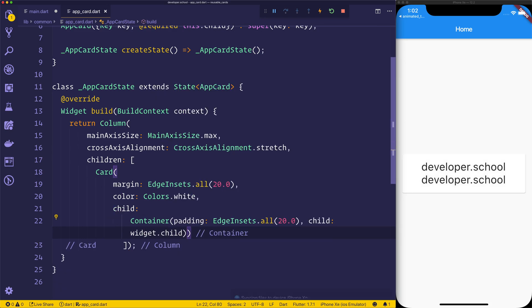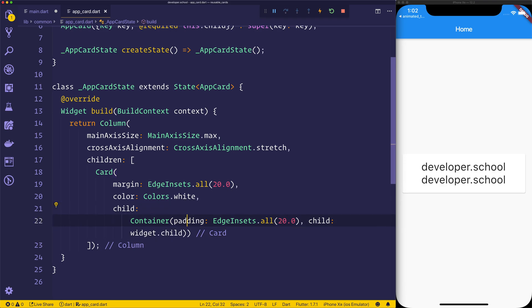And when we save the file, we should now see that we have a card. So we're able to still inject that widget.child, the child elements, wherever we want inside of this custom component, even though we have this other logic surrounding that.